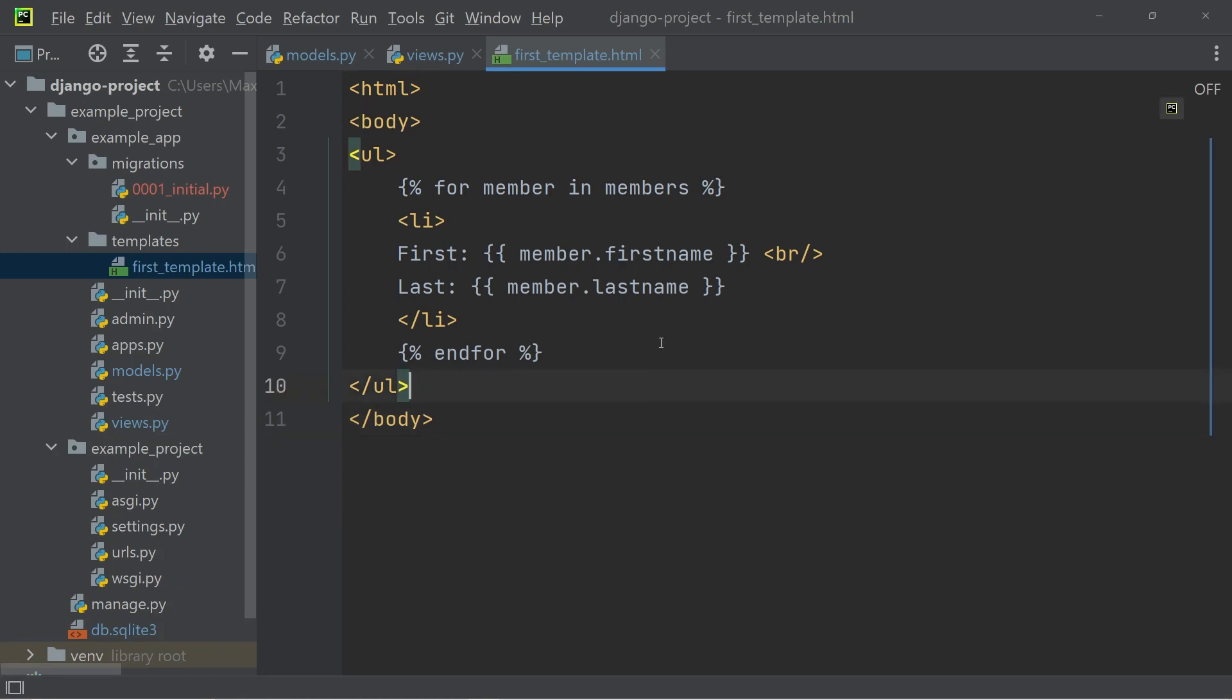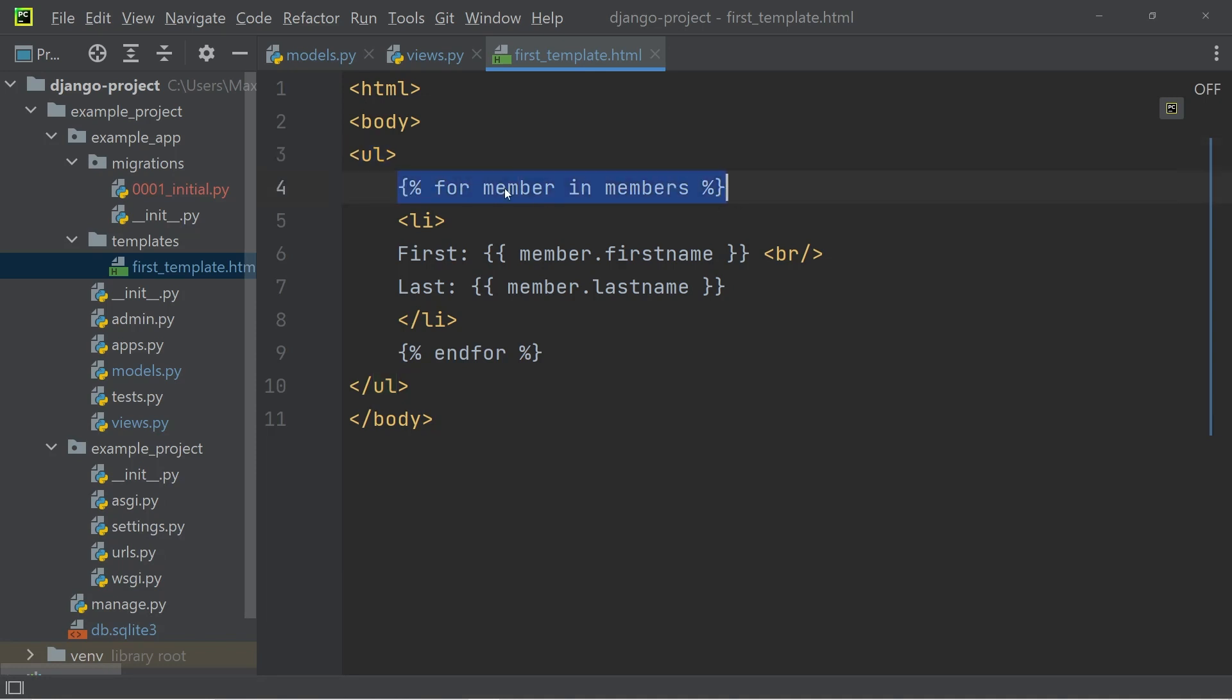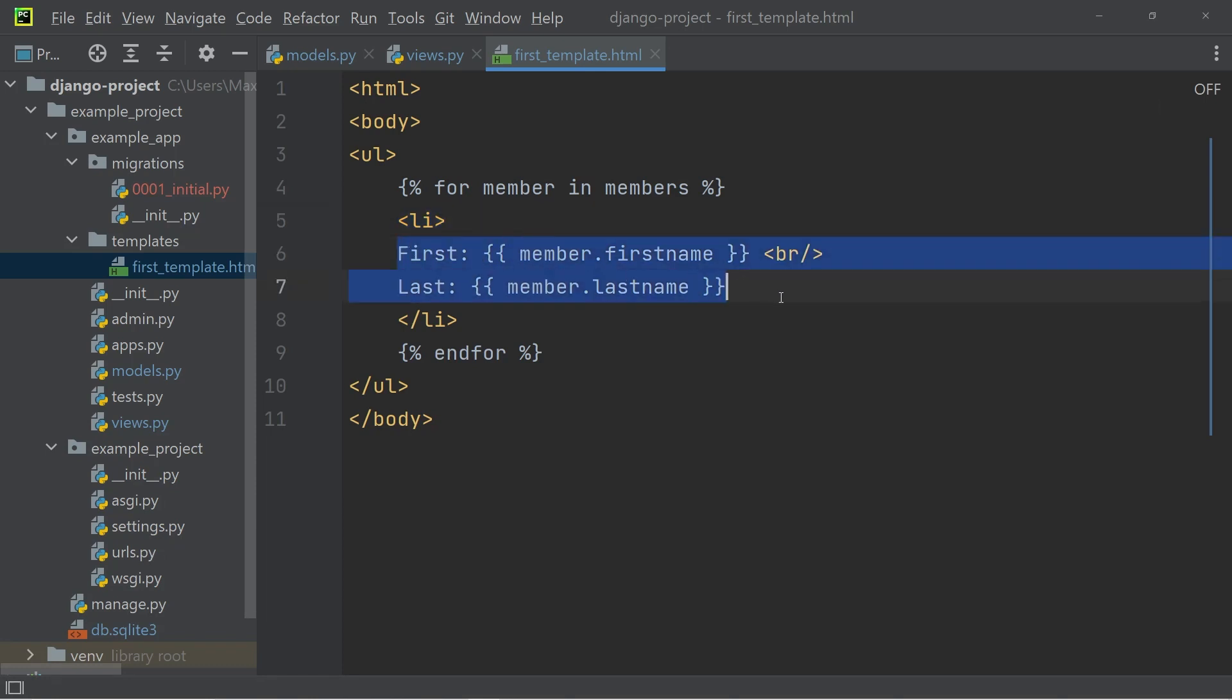So all that's happening within this code snippet is that we have an unordered list. And then we have this tag with a for loop, which loops through all the members that we have passed in as context into the template. And for each individual member, we're creating one list item and displaying the first and last name using variables.